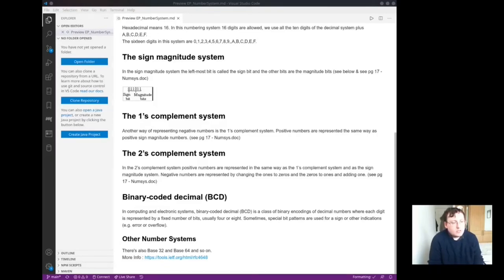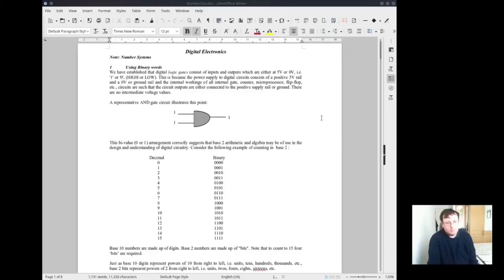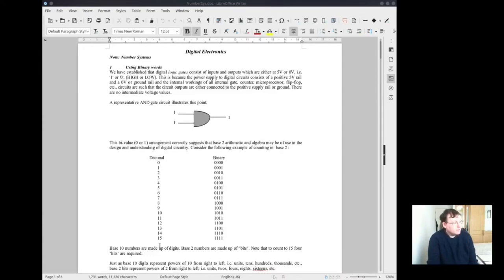Other number systems, there is also base 32 and base 64 and so on. See the link below.